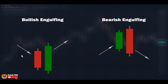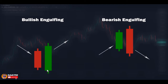Bullish engulfing forms following a decline or near a support level — there must be a clear defined decline. After the short to medium red candle, the next candle opens with a gap below the previous candle's close due to selling pressure. But suddenly buyers step in, take control, and drive the price higher than the first candle's open or even its high. The candle closes at those high levels, showing a change in market behavior and giving the possibility of a reversal.